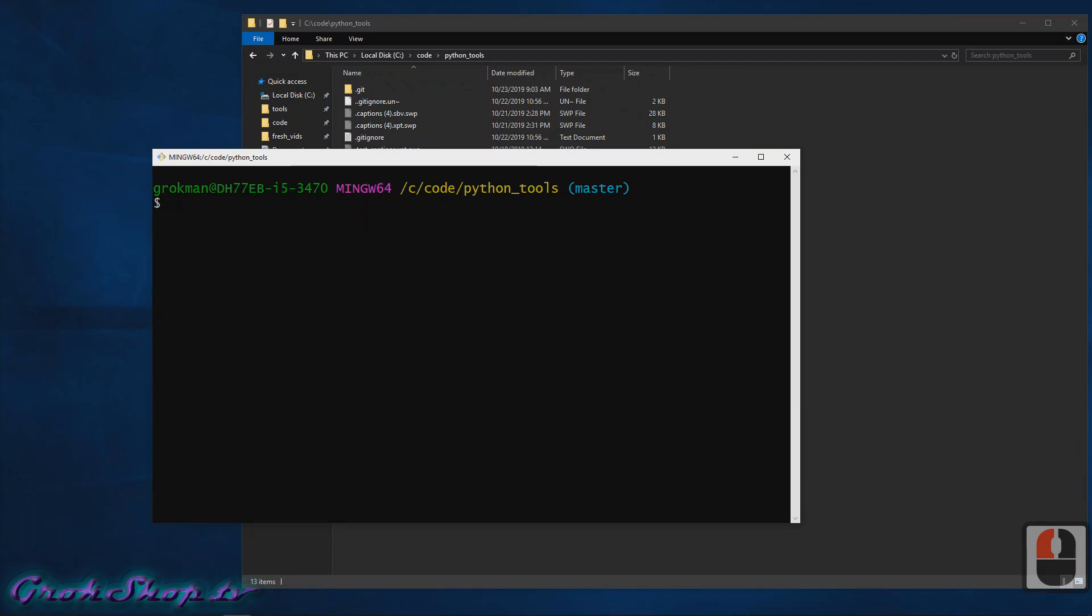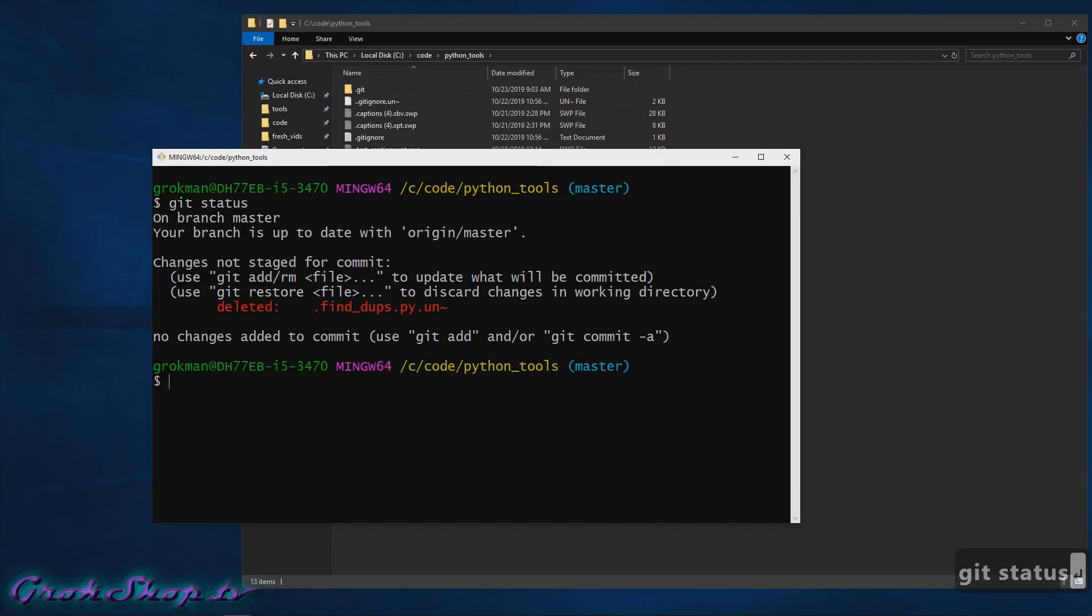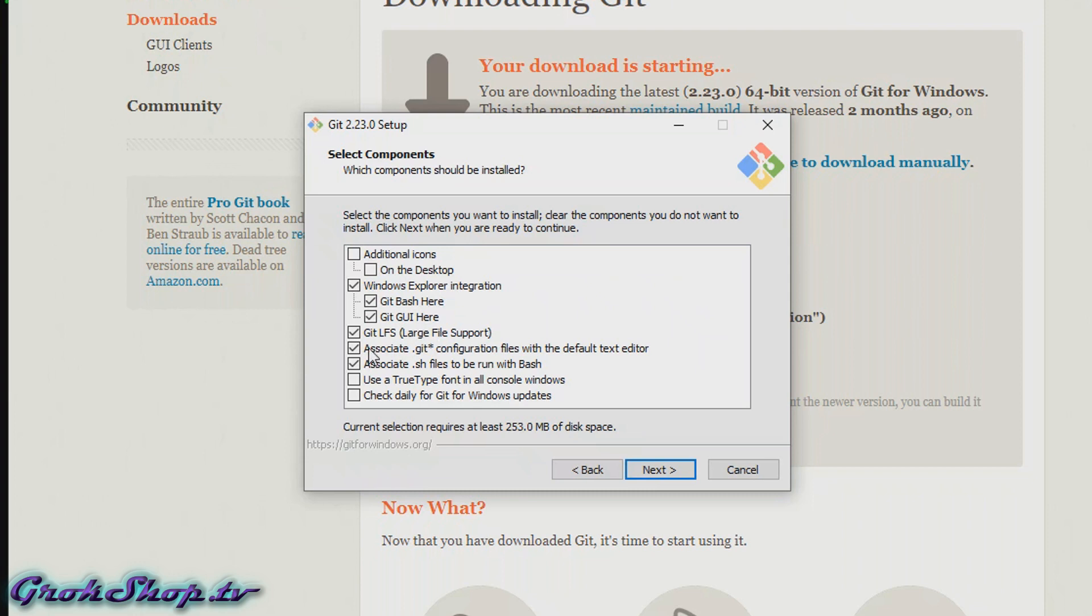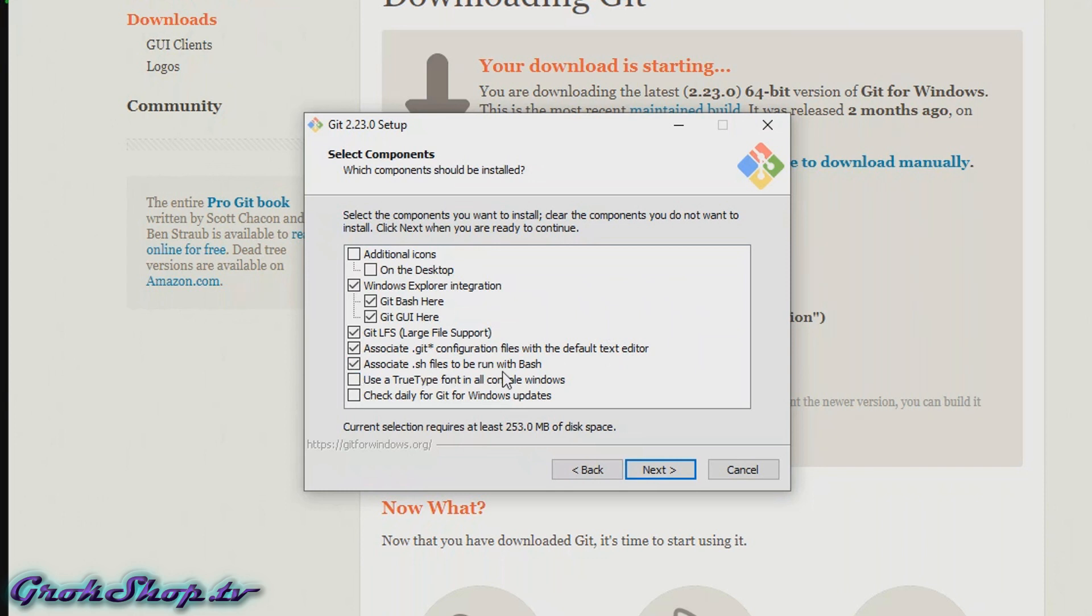It sort of depends on how you like to roll, but I think most people would find these menu items helpful at least sometimes. Git LFS is a Git extension that can save you some space when dealing with large files. It does this by using lazy loading and file pointers. It works seamlessly behind the scenes, so unless you have a specific reason not to, I would enable it. Associating the Git config files with your default text editor is probably a good idea, and it's easy enough to change later.